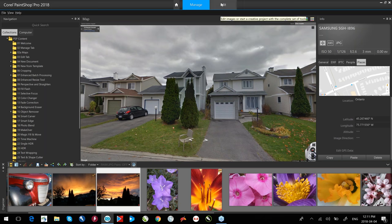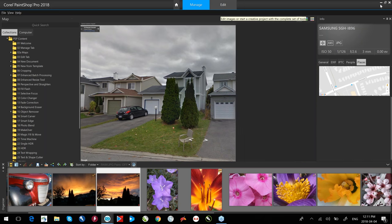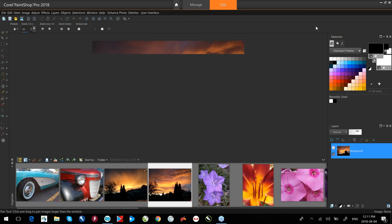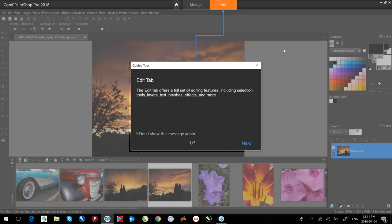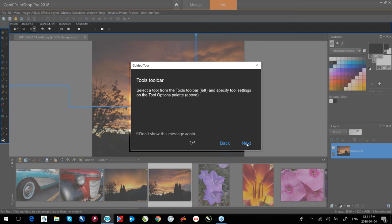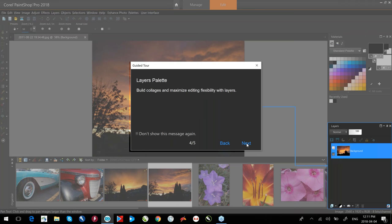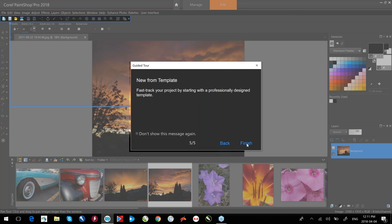Because I've switched to edit mode, we have our guided tour — it'll walk me through the edit tab and tell me where the toolbars are, my materials palette, layers palette, and all that. Once I've gone through that, I'm back in the application. If I didn't want to see those, there's a little checkbox in the bottom left corner where you can say 'don't show this again.'